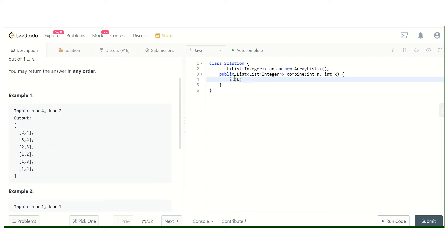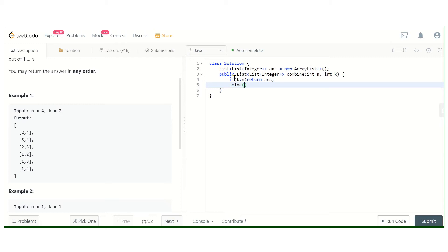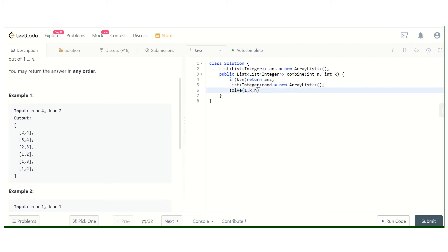If k is greater than n, then we know we cannot return any combinations, so we simply return the empty answer. The first number we are going to consider is 1. We also make an integer list named 'candidate' as a new ArrayList, and we pass that candidate to the solve call.